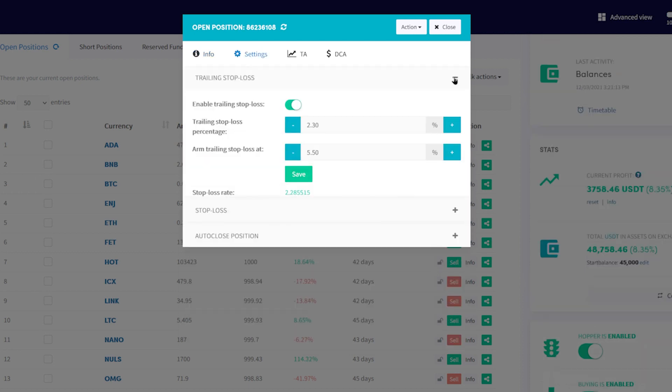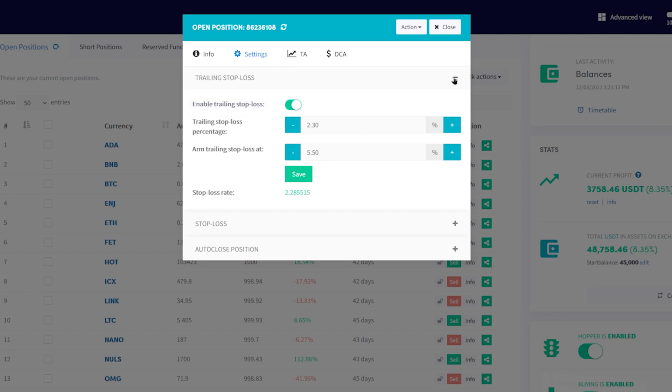Find the Trailing Stop Loss drop-down menu and enable Trailing Stop Loss. Here, you can configure the percentages the way you want for this position.